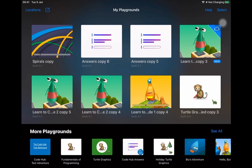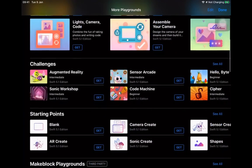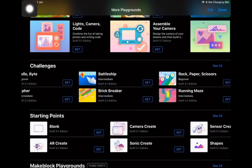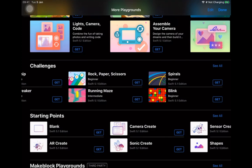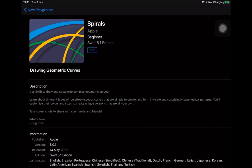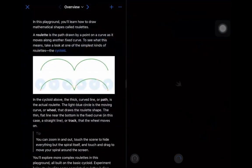Today we're going to play around with the Spirals playground. If you don't have it already, hit 'See All.' Spirals is actually in the Challenges section - right at the top of Swift Playgrounds, go all the way to the end and there it is. We're going to draw some geometric curves. There's a lot of geometric language in this playground - you can either immerse yourself in it or just appreciate the shapes.